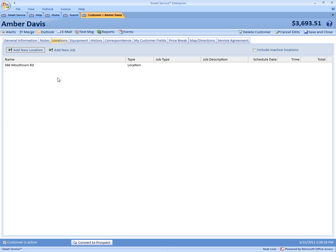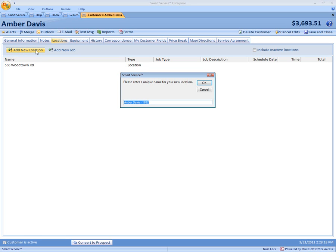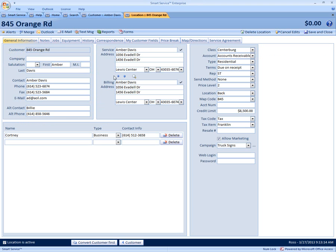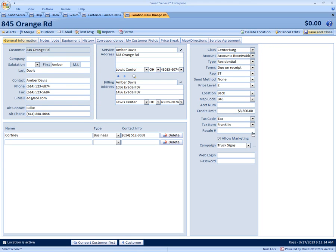And there's really no limit. You can add as many different locations as you need to. Again, update your information for this location and save and close.